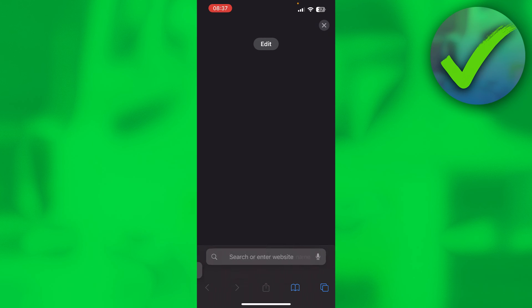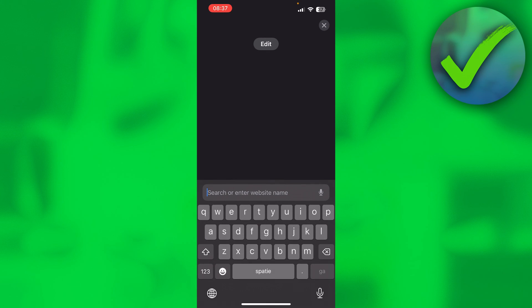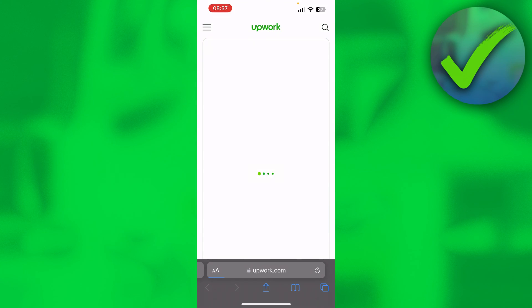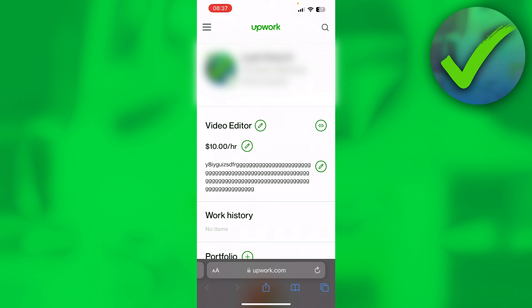Now if I go to a new page, click search, then click paste and go, you'll see it brings me straight to my Upwork profile. And that is how to share your Upwork profile link.